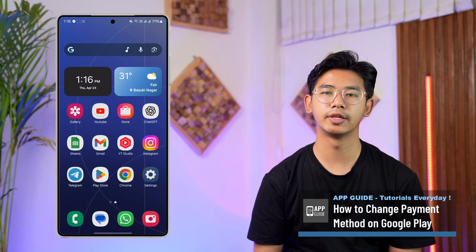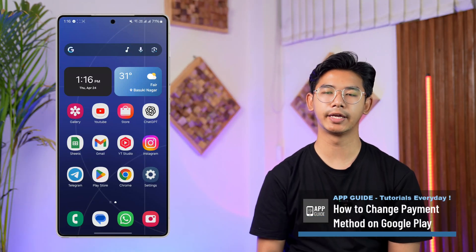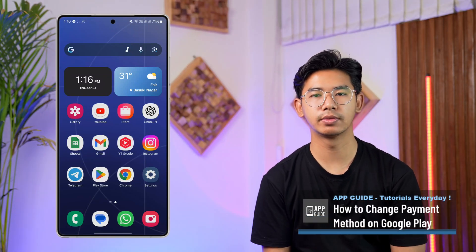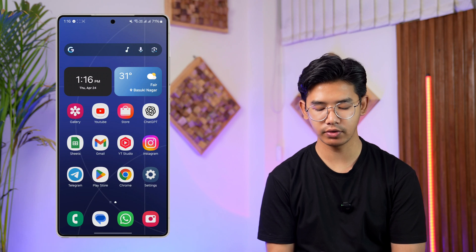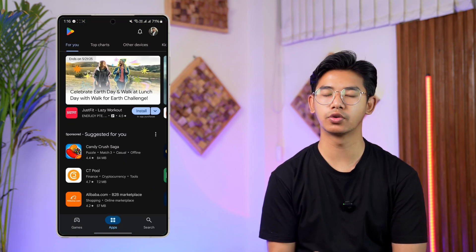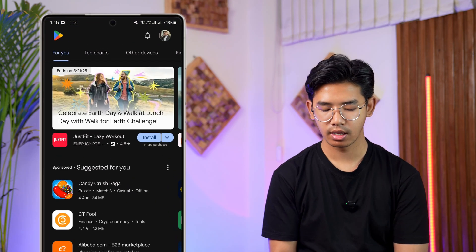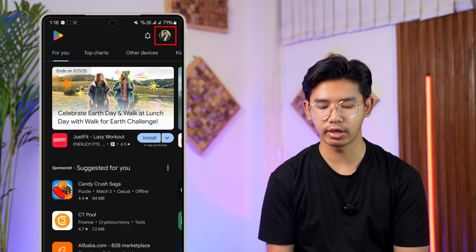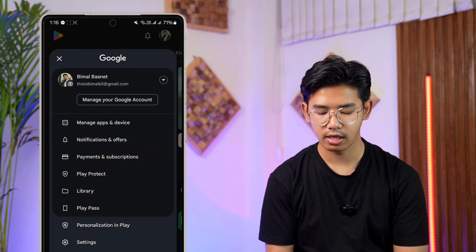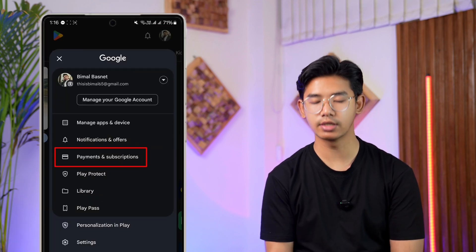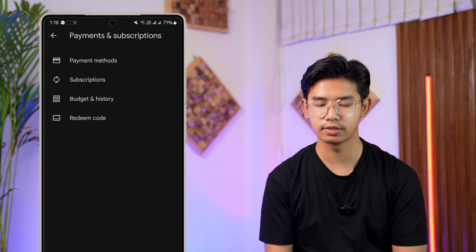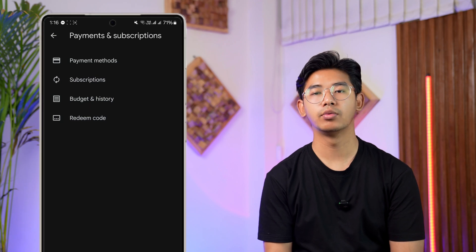How to change payment method on Google Play. If you want to change your payment method on Google Play, simply open up your Google Play Store, tap on your profile from the top right hand side of the screen, then go to the option Payment and Subscriptions and tap on it.